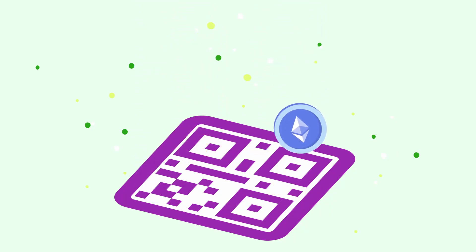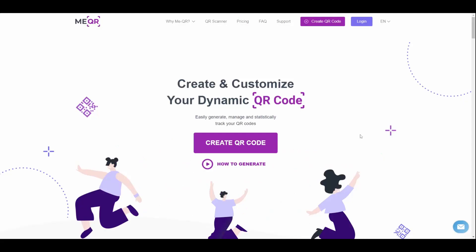For QR code creation on ME-QR, to generate a QR code for crypto payment, you need to go to the meqr.com site.